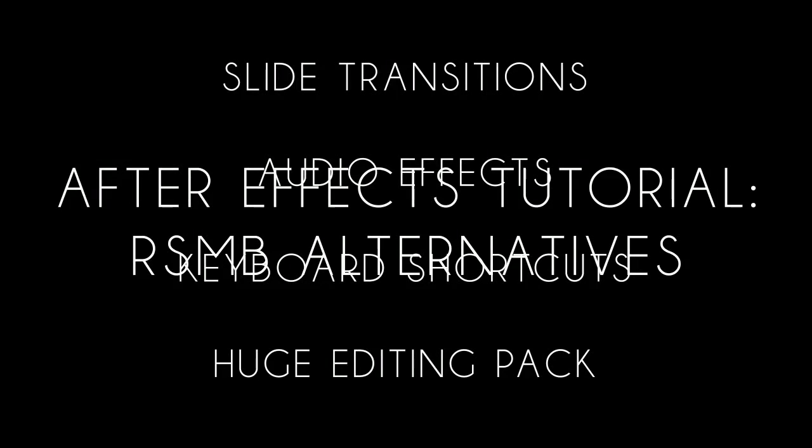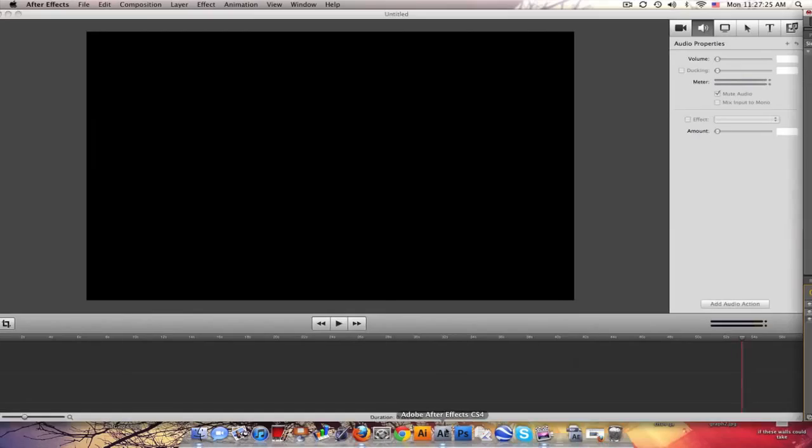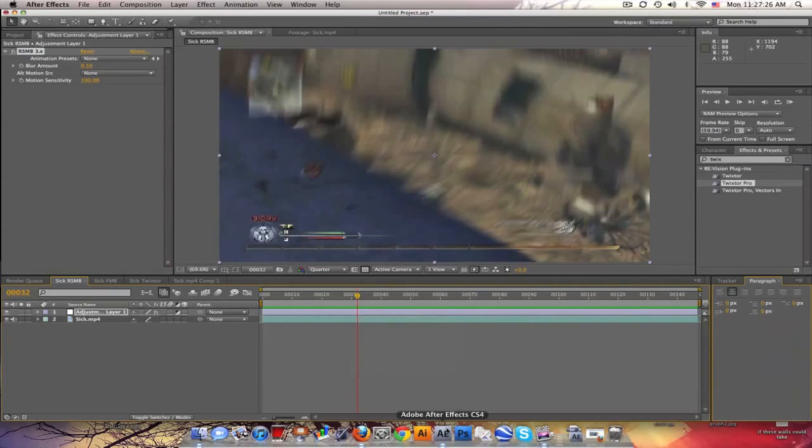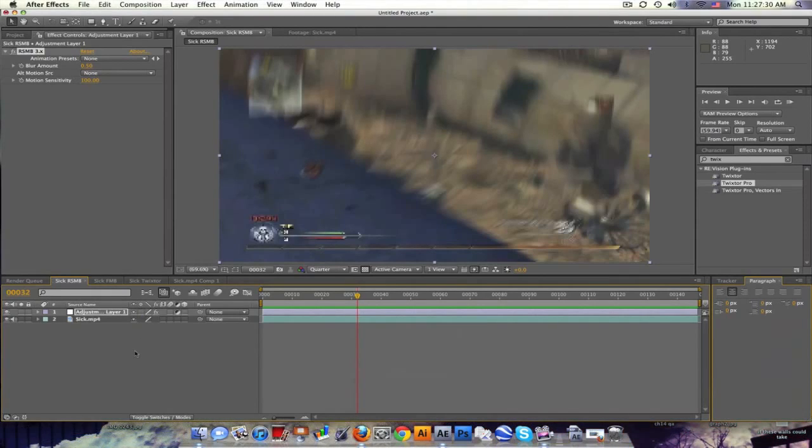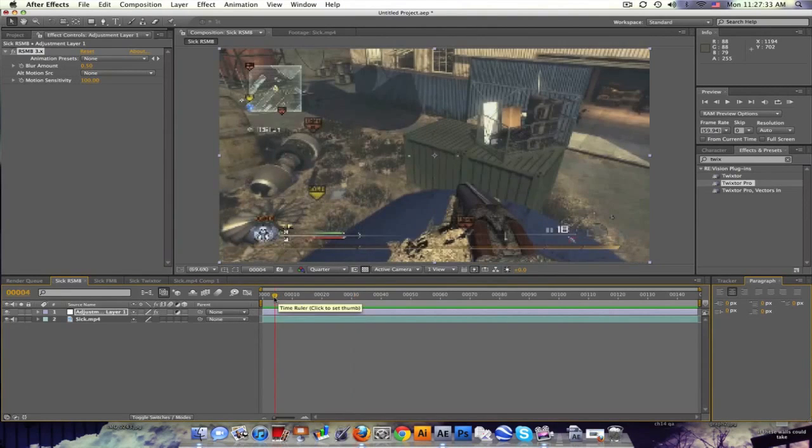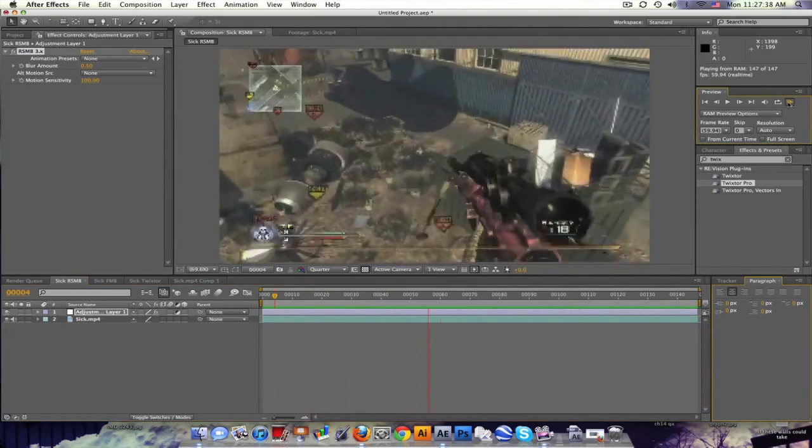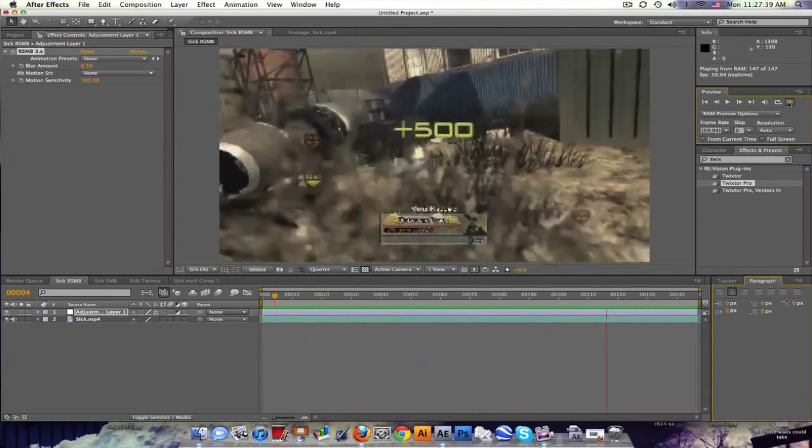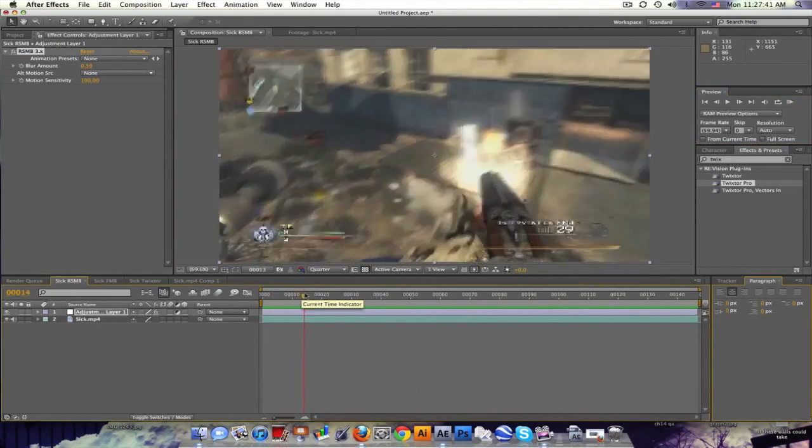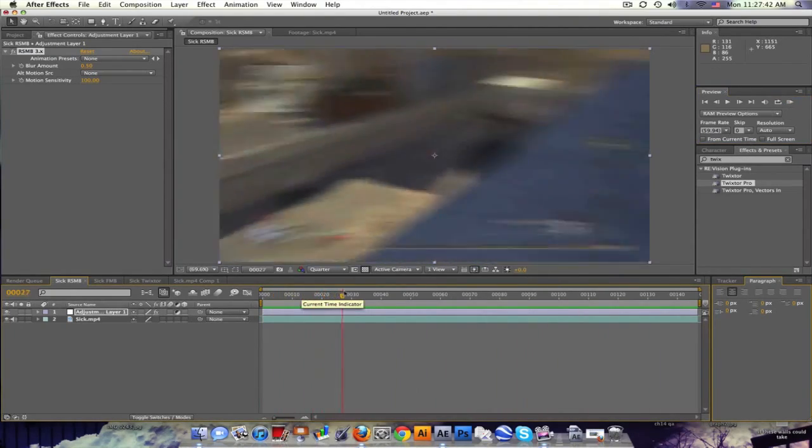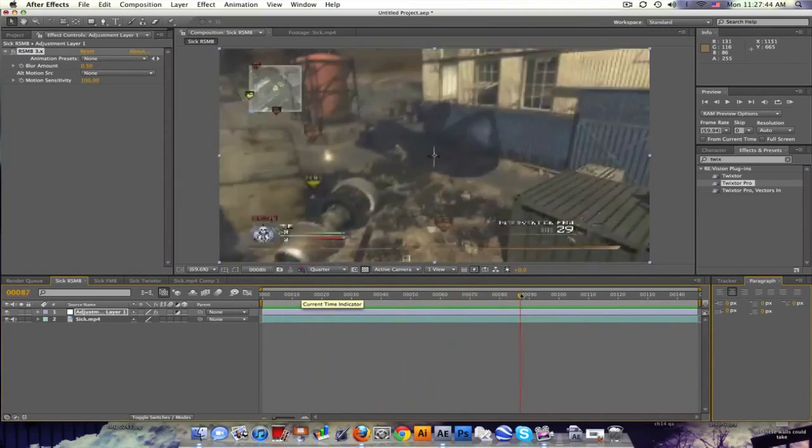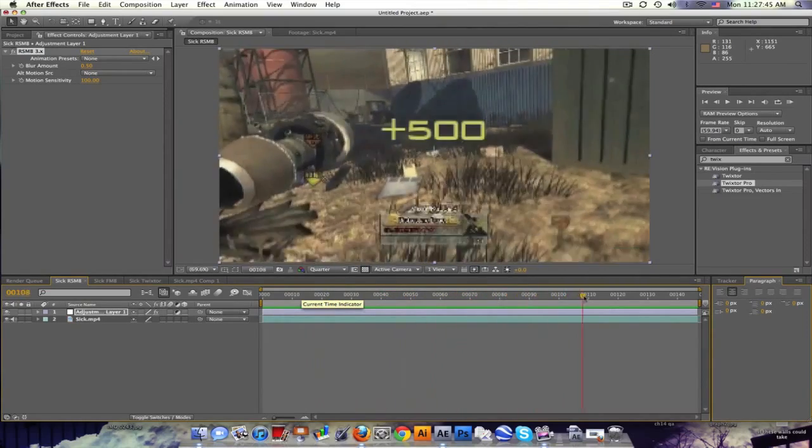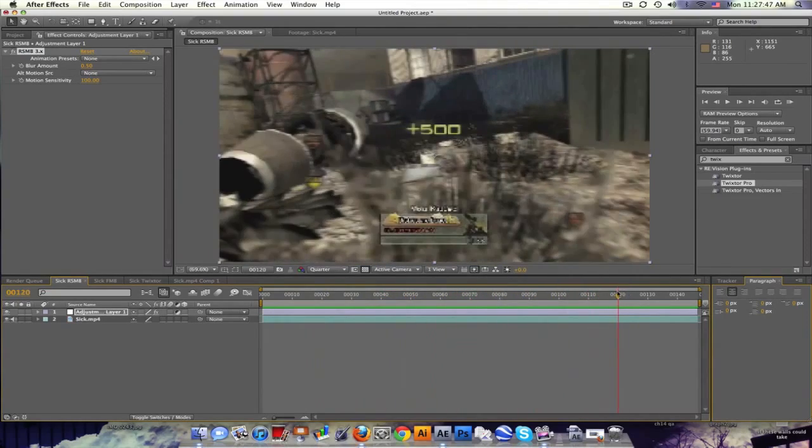Hey what's up, Maker here. Tutorial for you. It's a ReelSmart Motion Blur alternative, pretty interesting. What I have here is a clip with ReelSmart Motion Blur and it looks like this. So we got some motion blur as you spin, and I'm going to be going over how to get this effect without having this plugin.